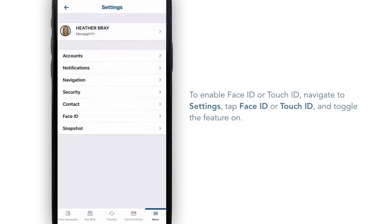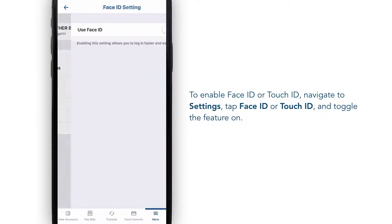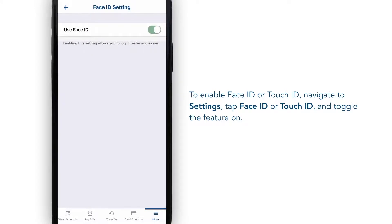After you've logged in, you can enable Face ID or Touch ID for future logins. Simply navigate to your settings and tap Face ID or Touch ID and toggle the feature on.